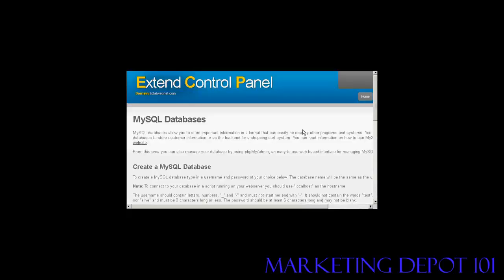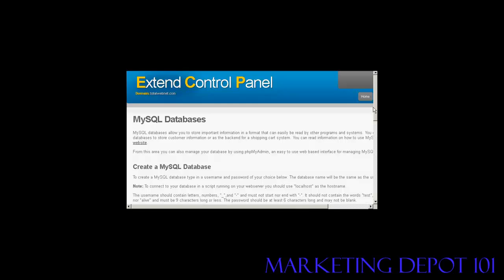There we go. That database is created and you can see I've just scrolled down a bit and it's giving it the prefix web156 username, password and this will be the same for both. As I said the username and password and database name rather will be exactly the same so I would need to copy and paste that into the WordPress configuration file.